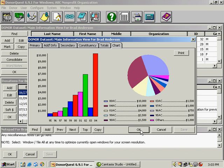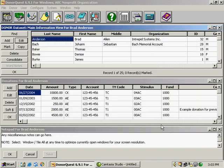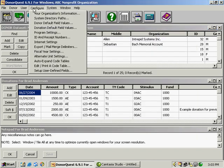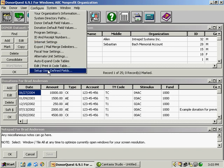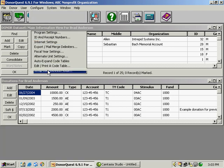That's pretty much it for the main information view. I do want to show you really quickly how to build custom fields into DonorQuest. It's very simple. All you have to do is click on the word configure here at the top of the screen, and then choose setup user defined fields.